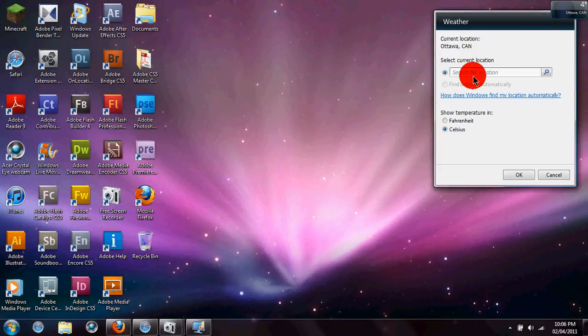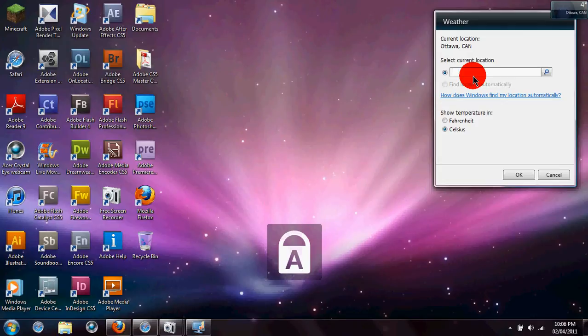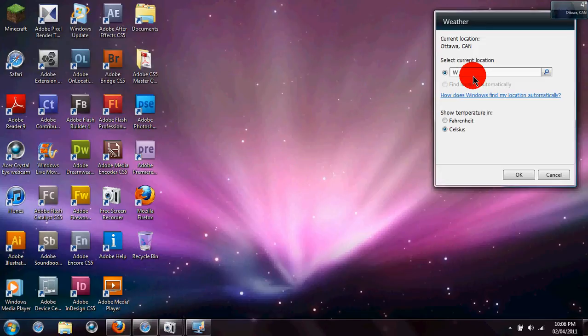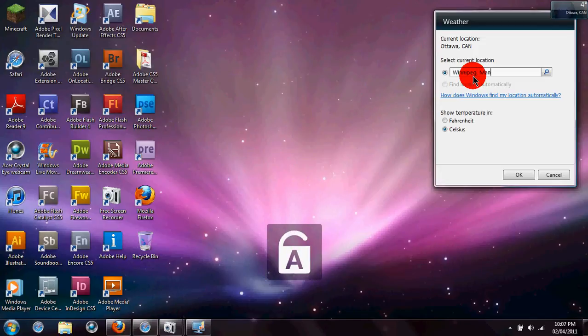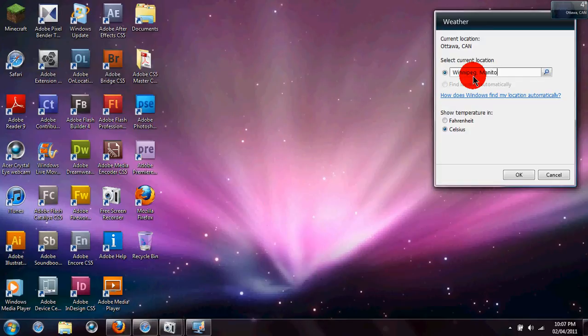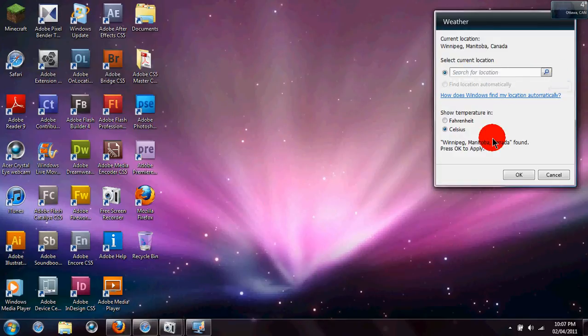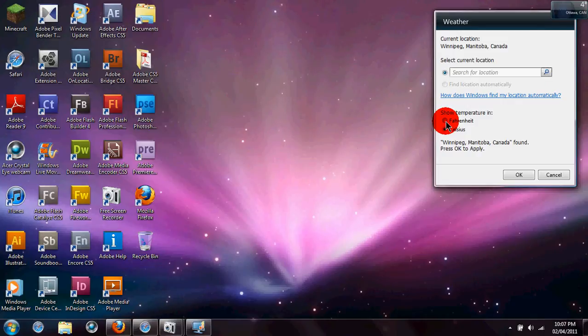So, you can search for current location. Say I want Winnipeg, Manitoba. Search for it, and then you can choose Fahrenheit or Celsius, I'll choose Celsius.